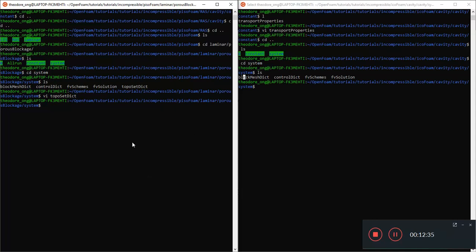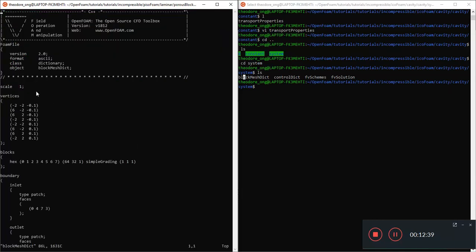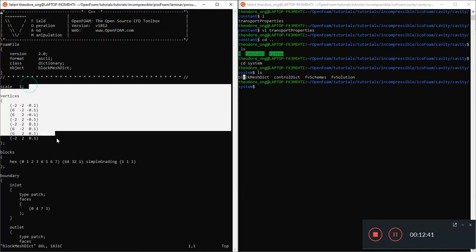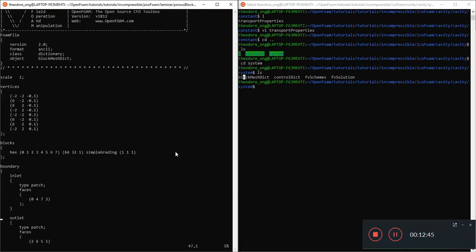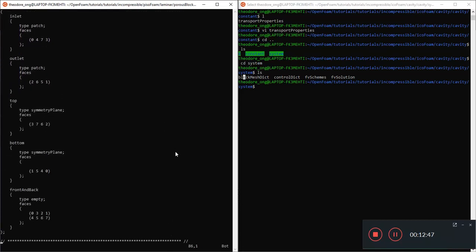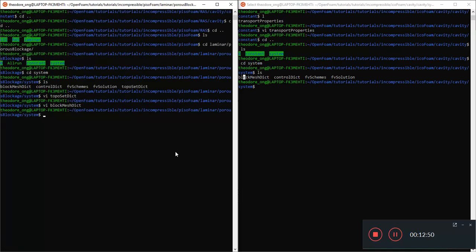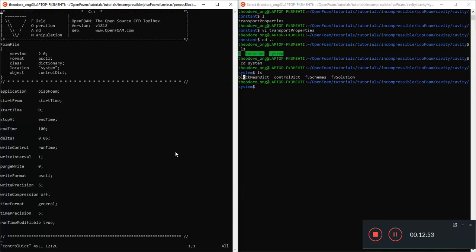Nothing too fancy there. You can look at the BlockMeshDict. Let's see if anything is different. I'm pretty sure there's some BlockMeshDict we've already done before. So you see the BlockMesh is pretty much the same. There's not too much of a difference here.